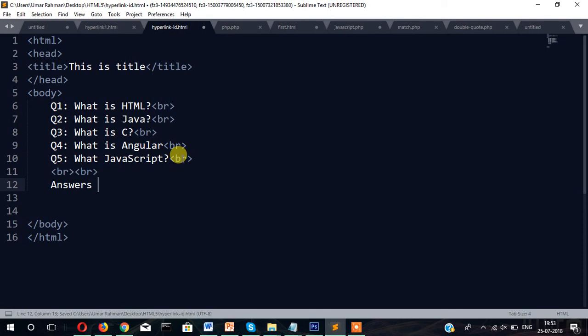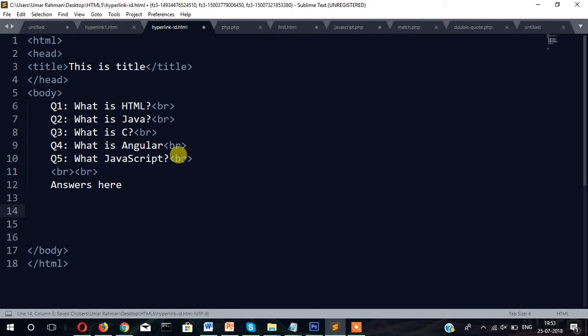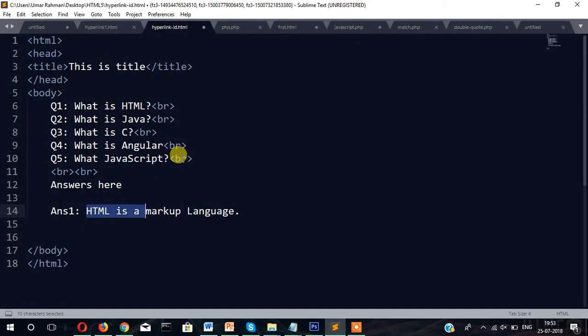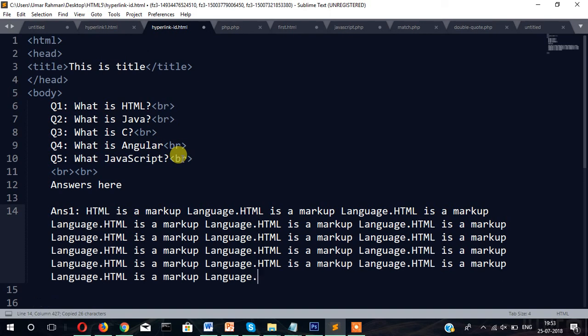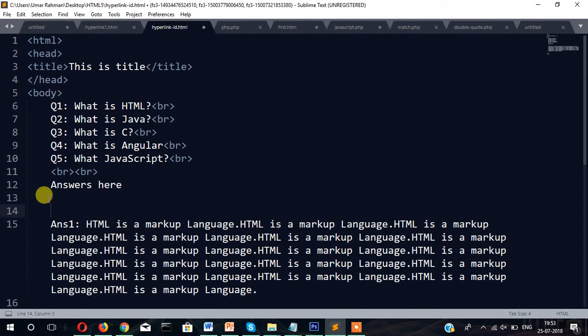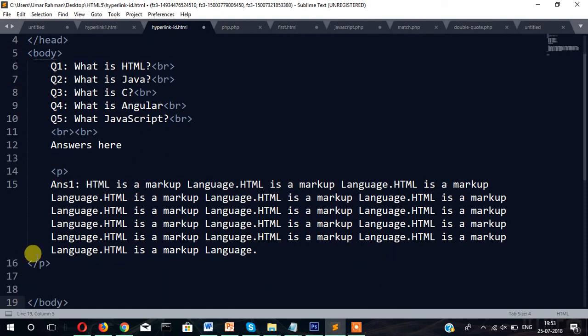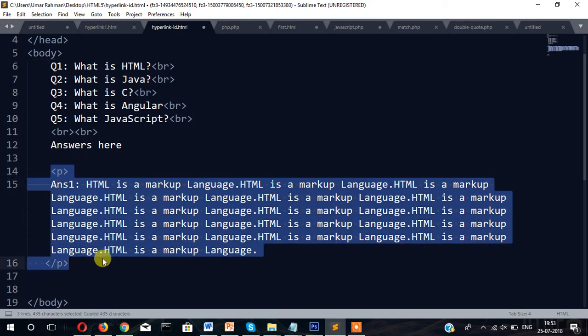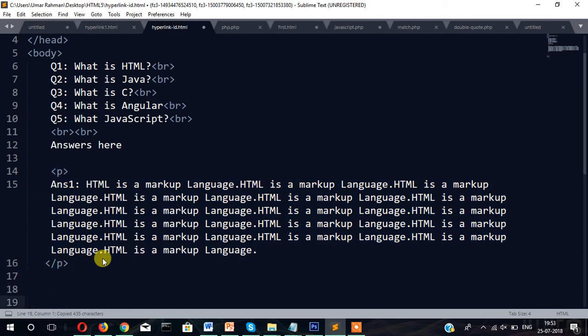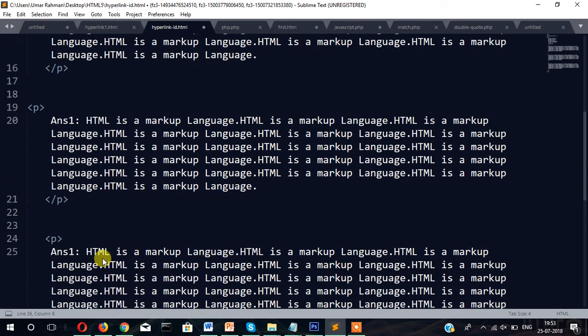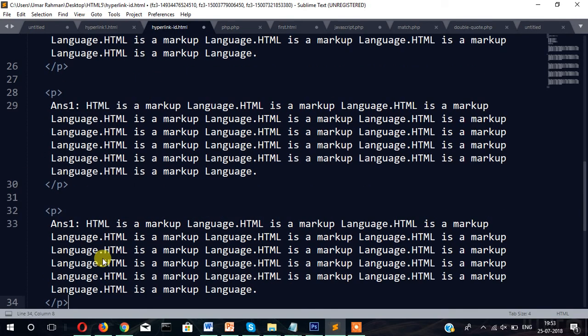Now answers. I'm doing just copy paste this so that the answer becomes longer, like this. And also I'm going to put this inside p tag. Now I will just copy paste this one, two, three, four, and five.